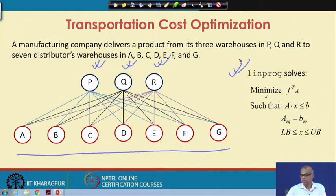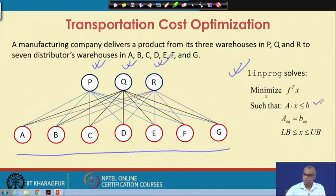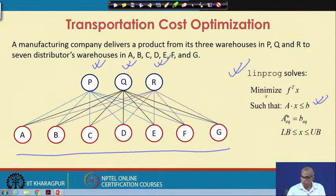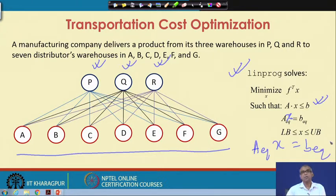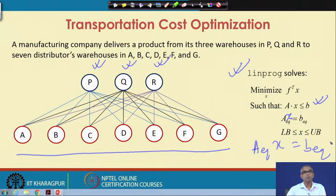Such problems lead to linear programming problems, and MATLAB's linprog can be used to solve them. linprog minimizes f^T × x where f contains the cost coefficients, subject to linear inequality constraints A × x ≤ b, linear equality constraints A_eq × x = b_eq, and lower bounds on the decision variables.